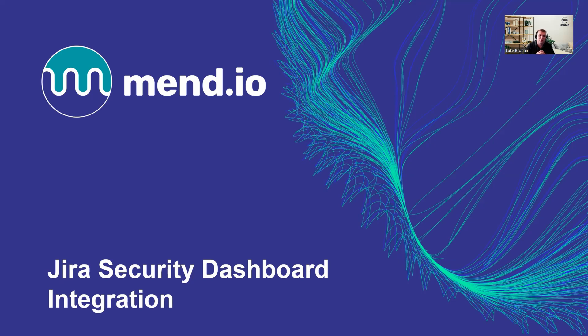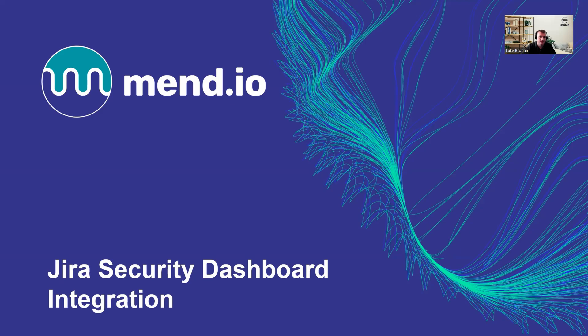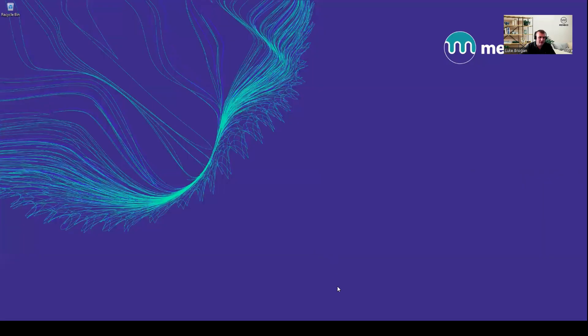Hi, everyone, and welcome to today's session. In this video, we're going to take a look at the MEND integration into the new Jira security dashboard. We'll take a look at the installation steps, some of the best practices, and the value of performing this integration. My name's Luke, and I'm the sales engineer here at MEND. So with that, let's go ahead and get started.